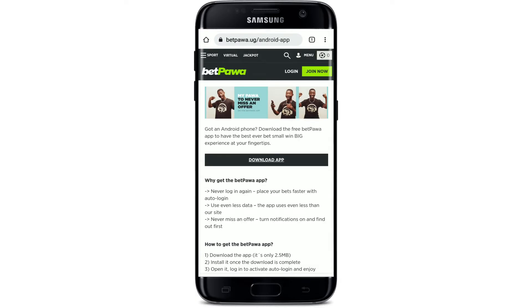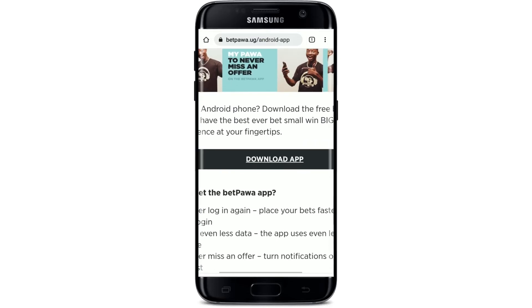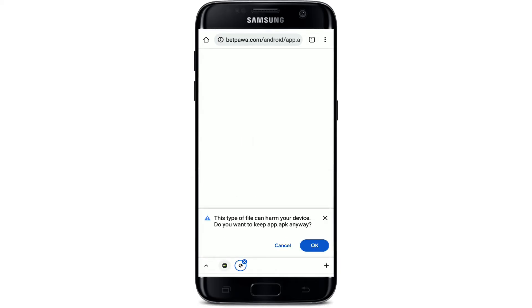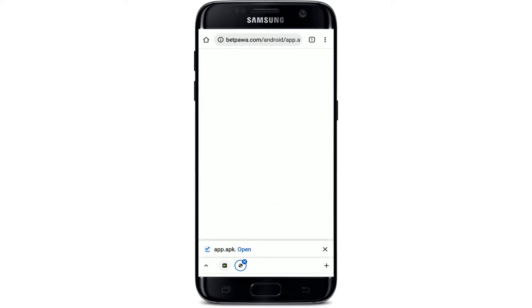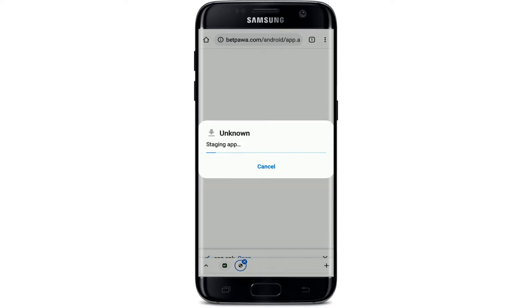Soon after you do that, on this page you'll be able to see that you can download the application for your Android device. Simply tap on 'Download App' right here in order to begin the downloading process. Now select OK from the pop-up at the bottom and your download has begun. Once it is done, tap on Open.